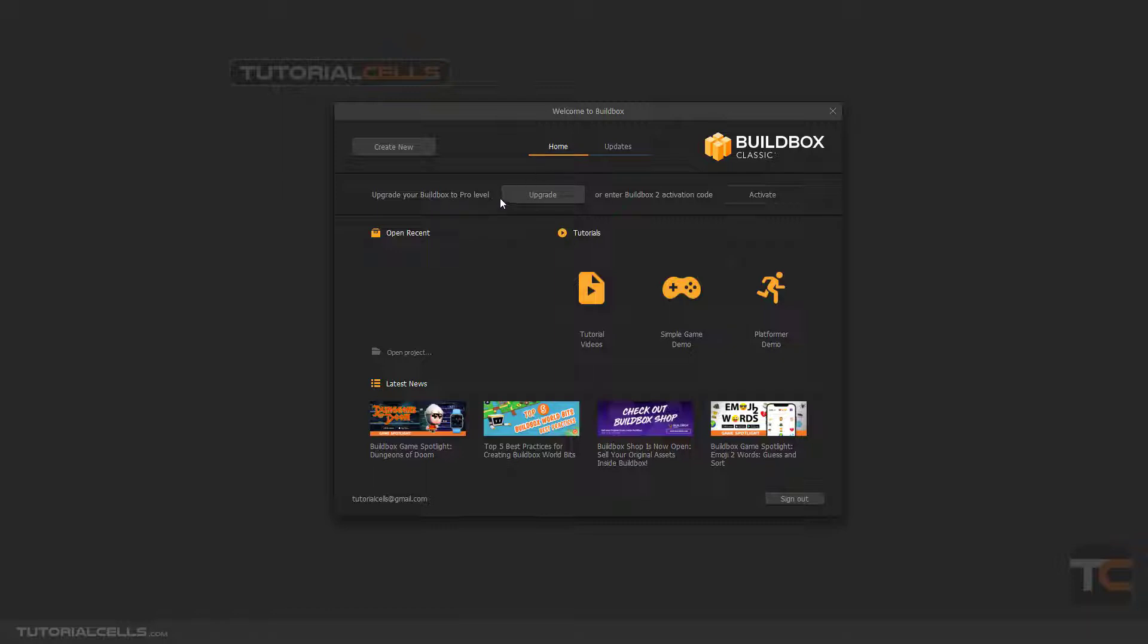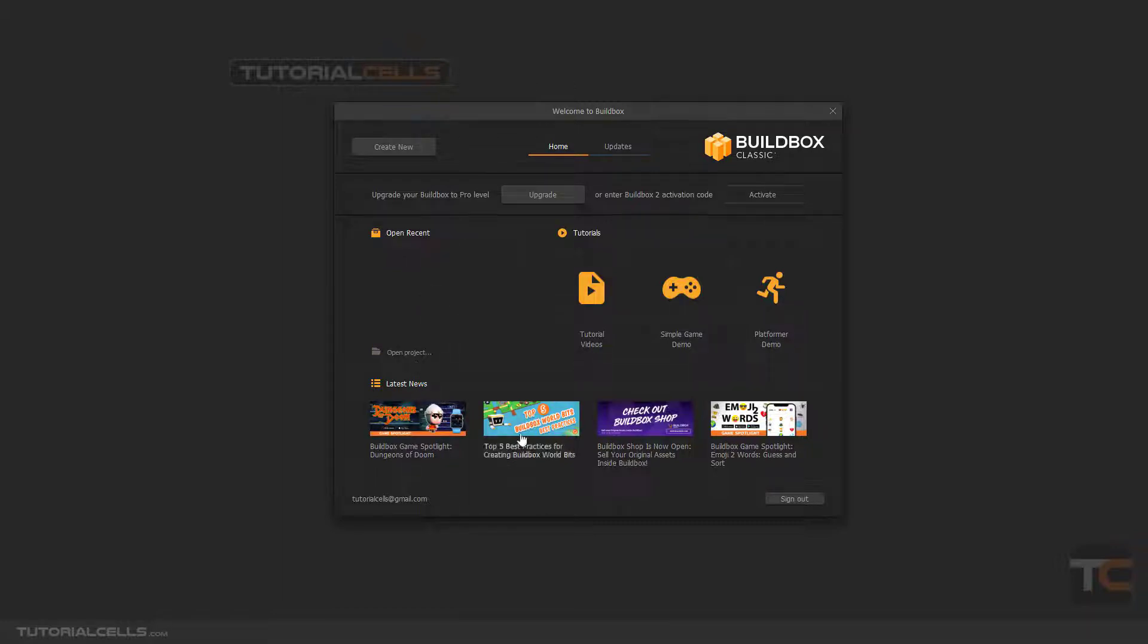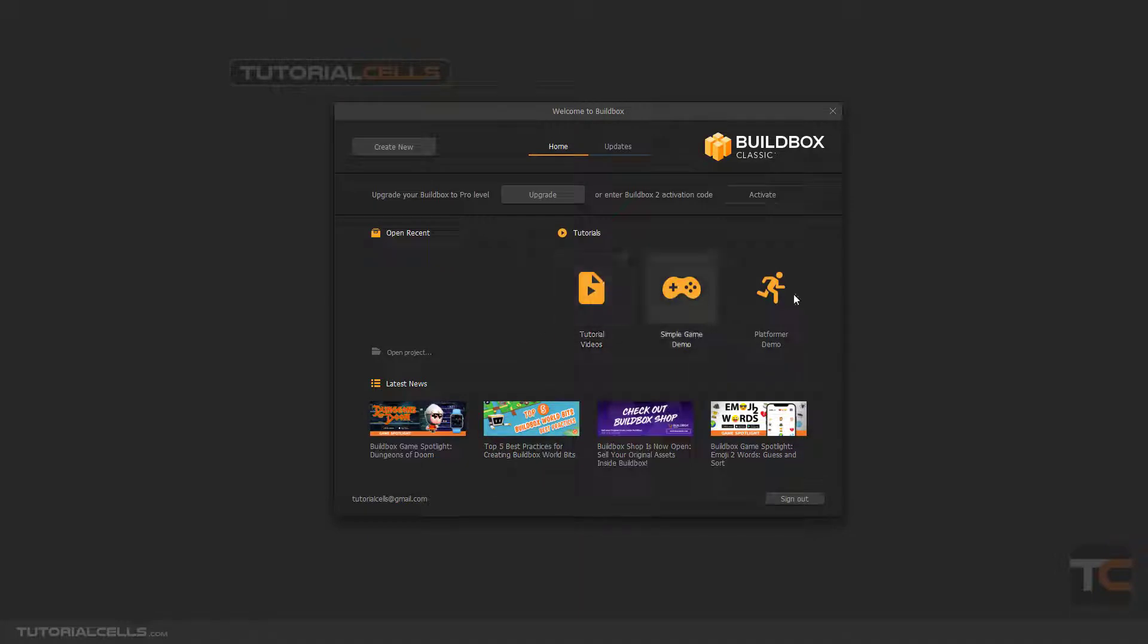In the home tab, if you want to go into the Pro version of BuildBox, you can simply upgrade. You will go to the website and have to buy a Pro version, and then you can enter the activation code here.